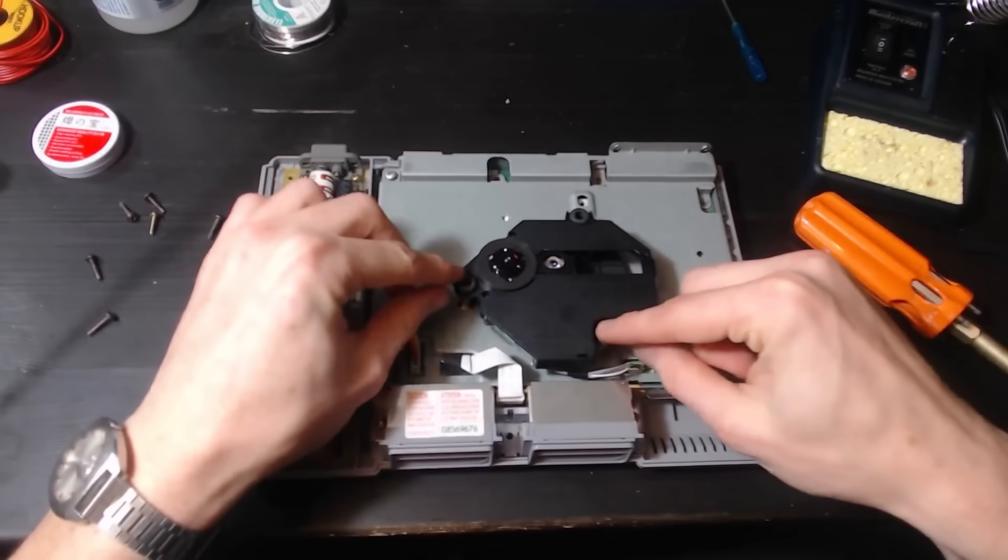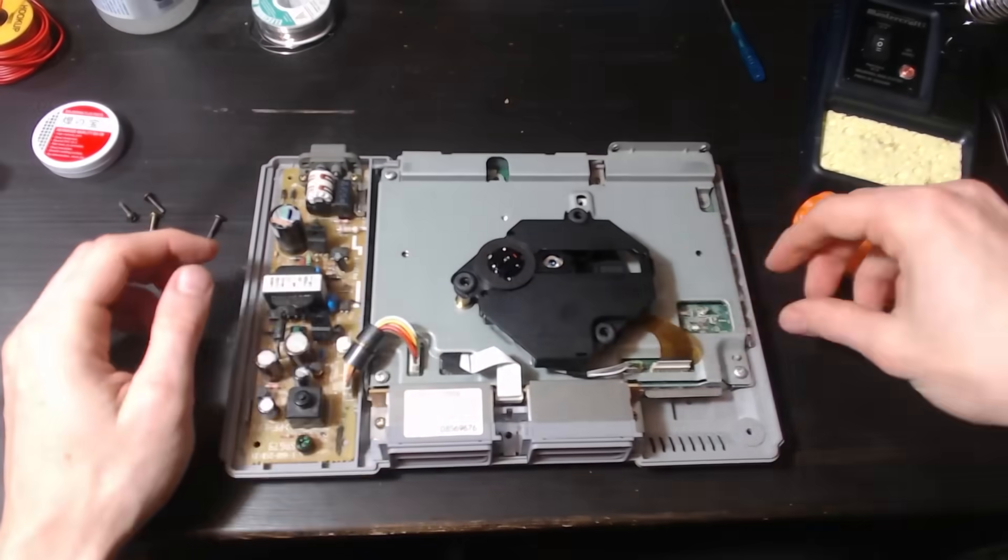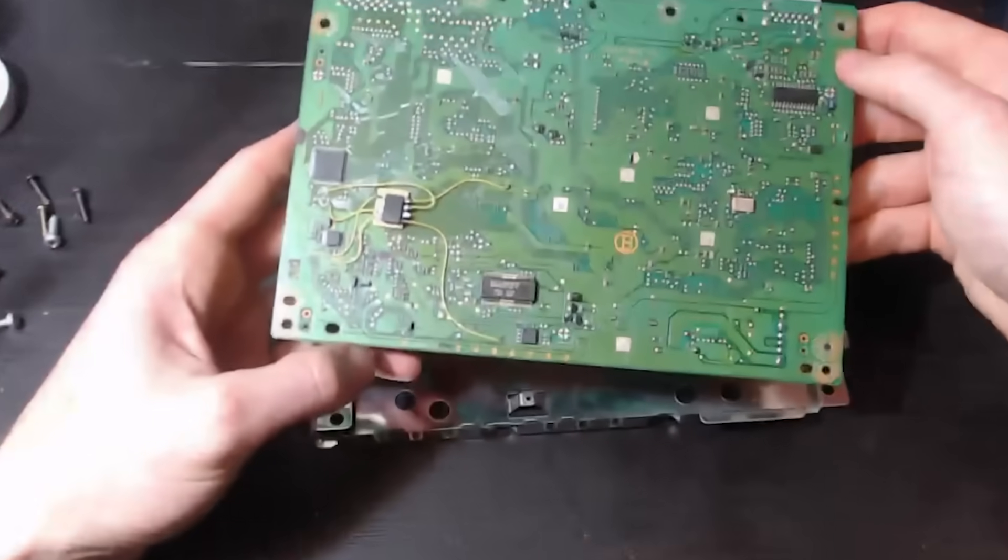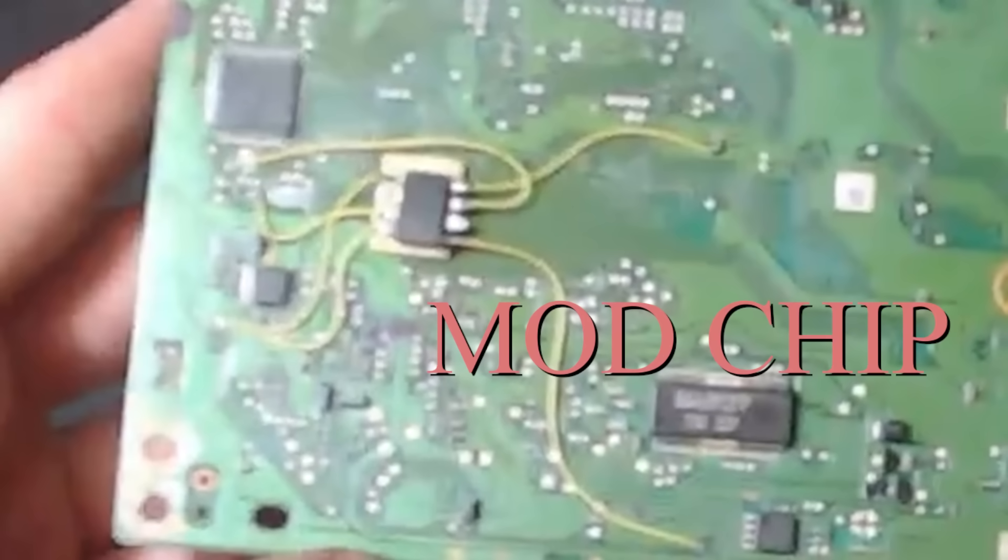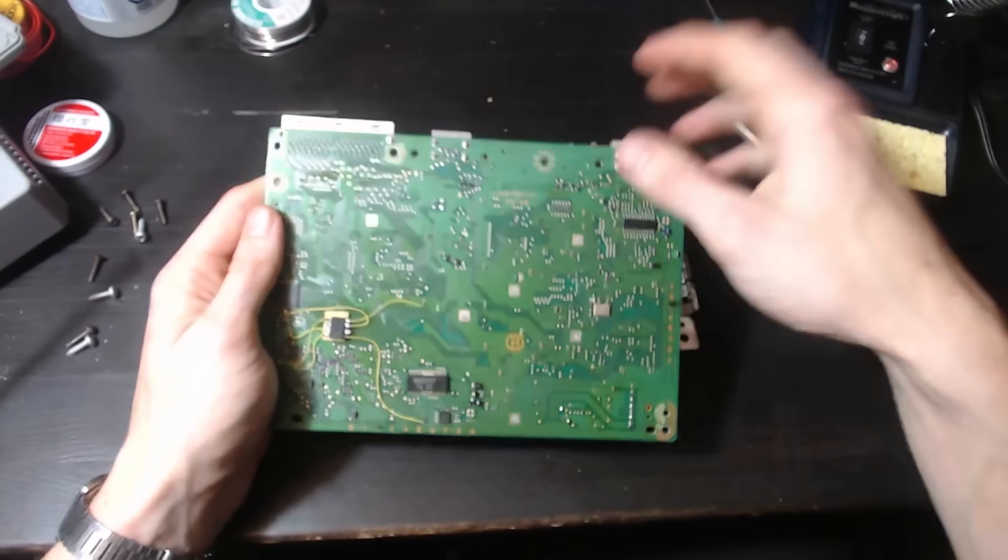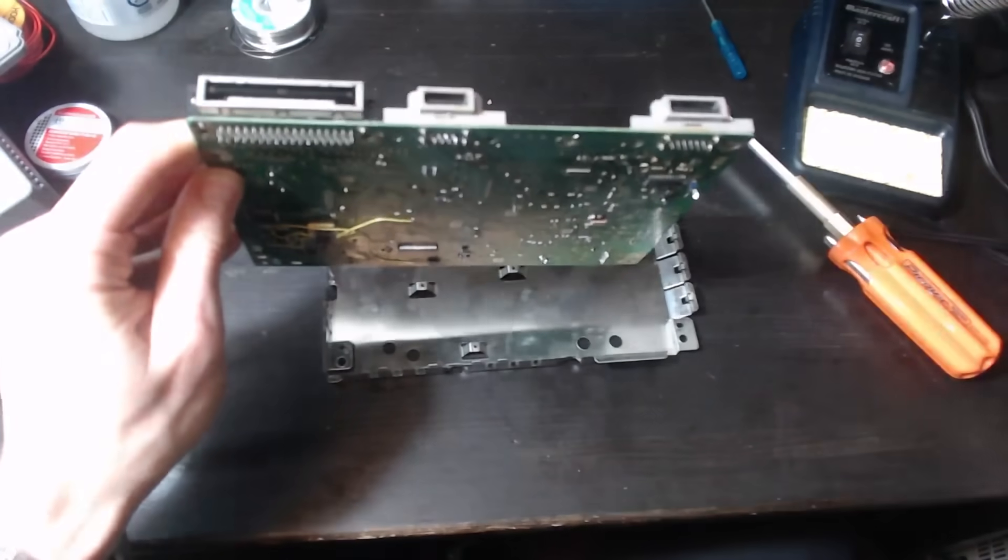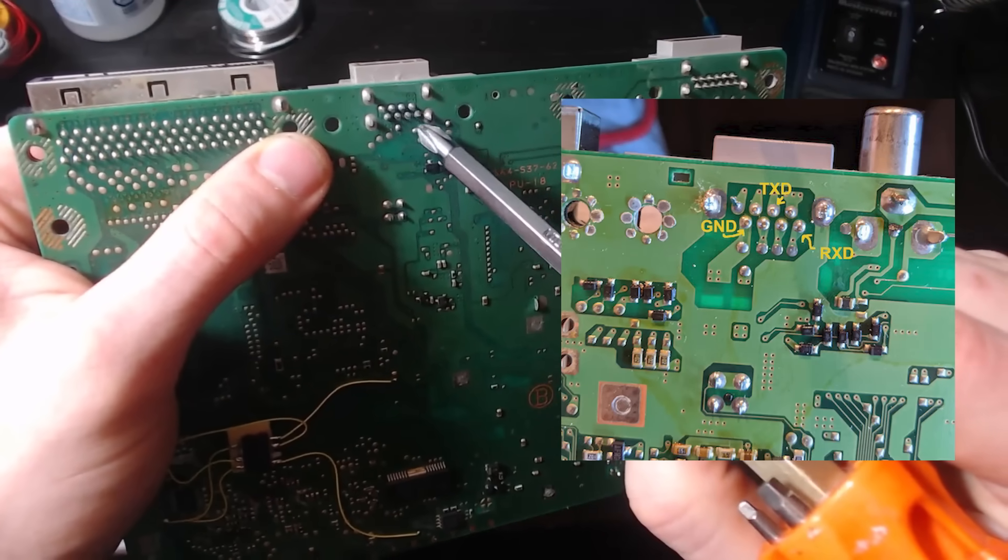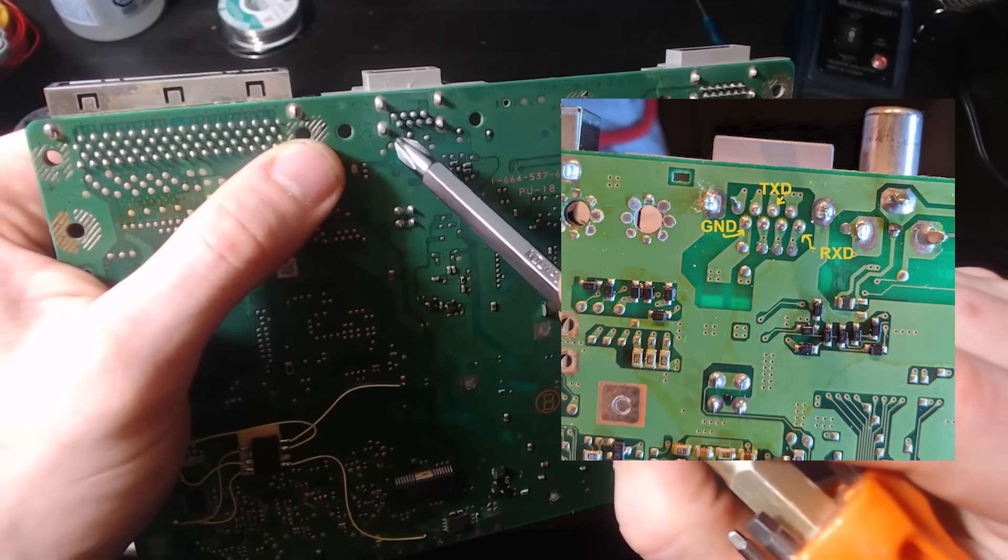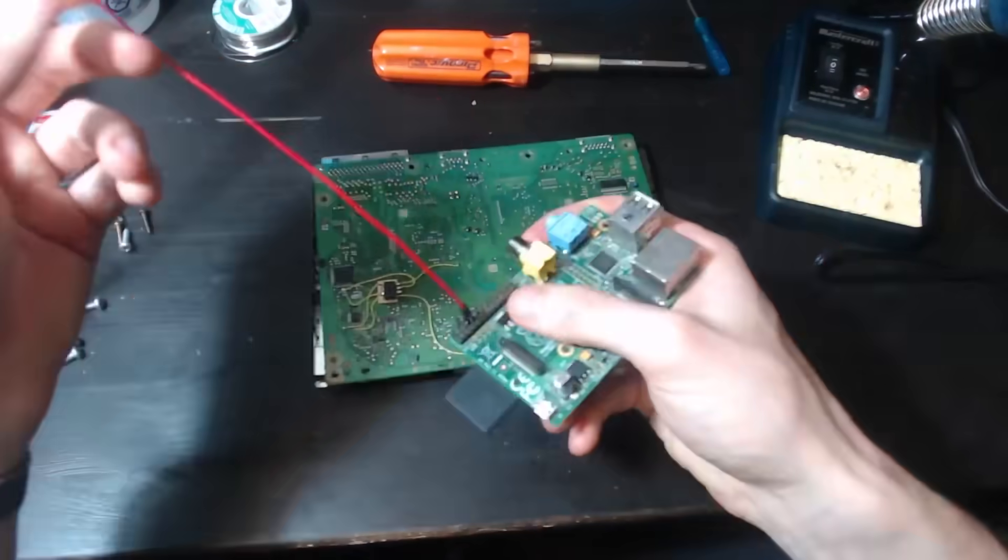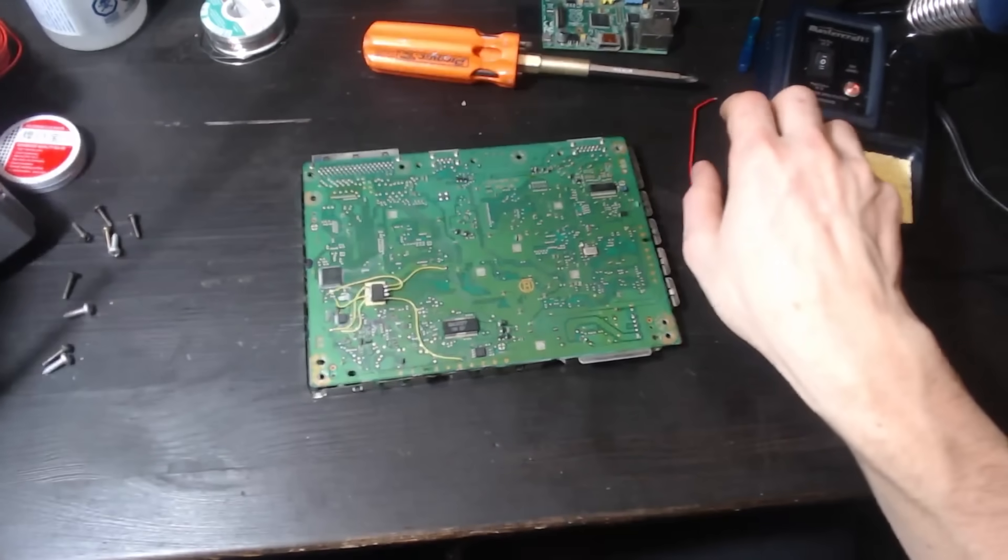Oh they're on little rubber feet. This is a mod chip - take note, it will be important later. It looks like yeah, this is the serial port. TX, RX, ground. That's what we've got to solder to.